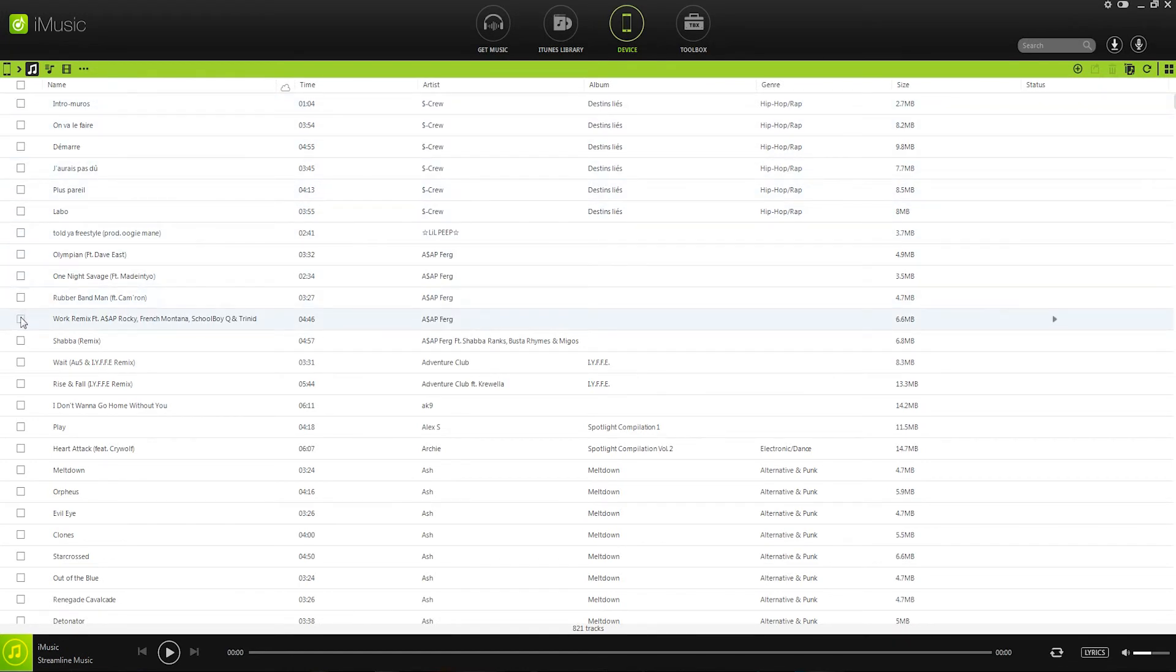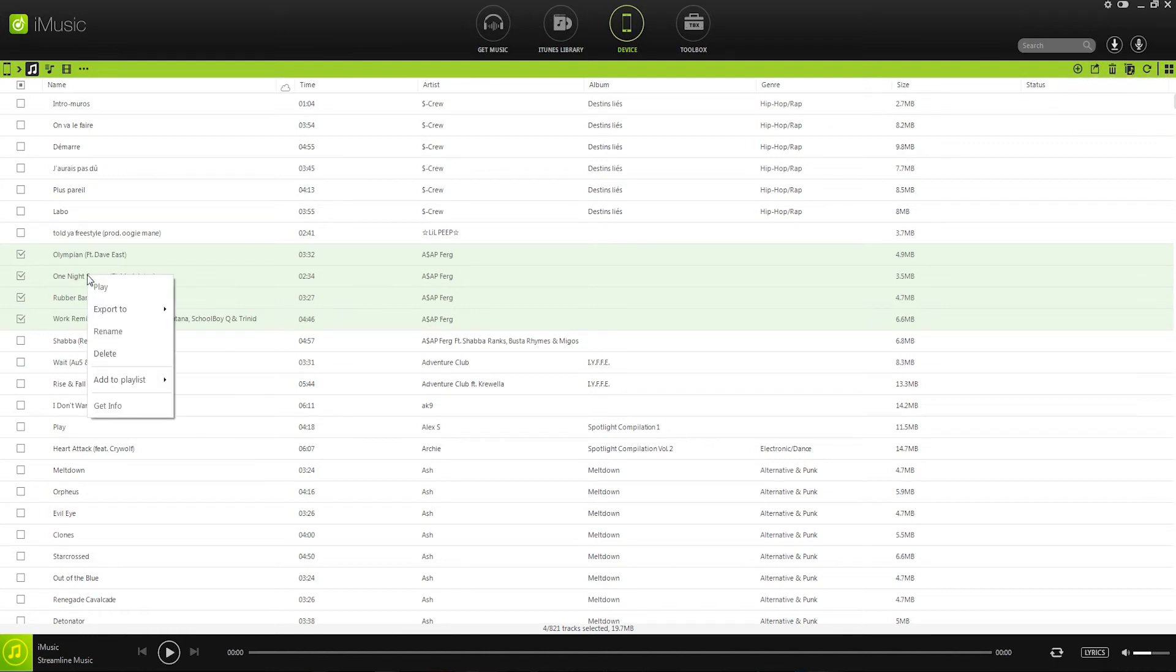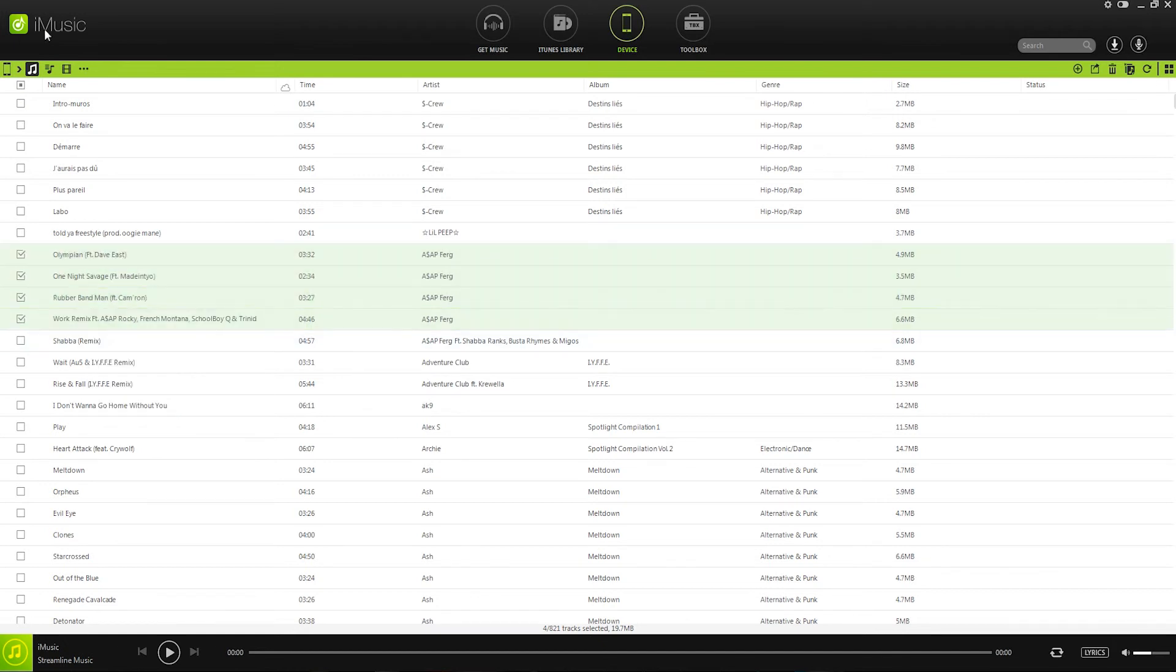And now we can go through, select the songs that we want to transfer to iTunes. You can just check them here. And then we can go up to export. We can export to our iTunes library, or we can right click on them and export to our iTunes library from here.